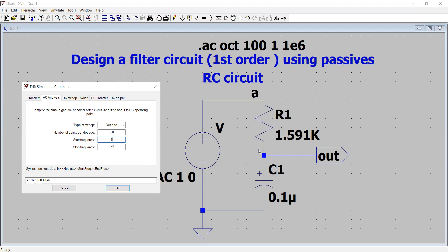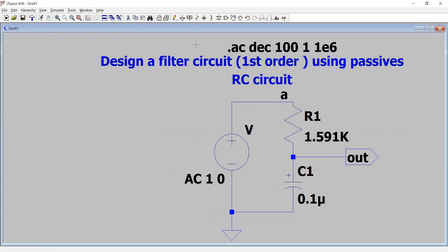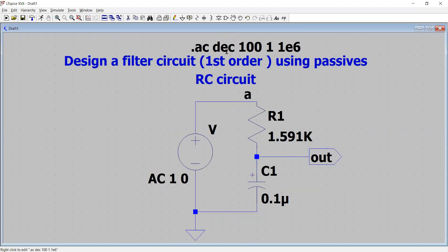For example, to compute the output voltage of the circuit with respect to frequency, it will compute accordingly. The SPICE netlist syntax for this is: dot AC, followed by the sweep type (octave, decade, or linear), number of points, start frequency, and end frequency. Up here we see: dot AC decade, number of points 100.